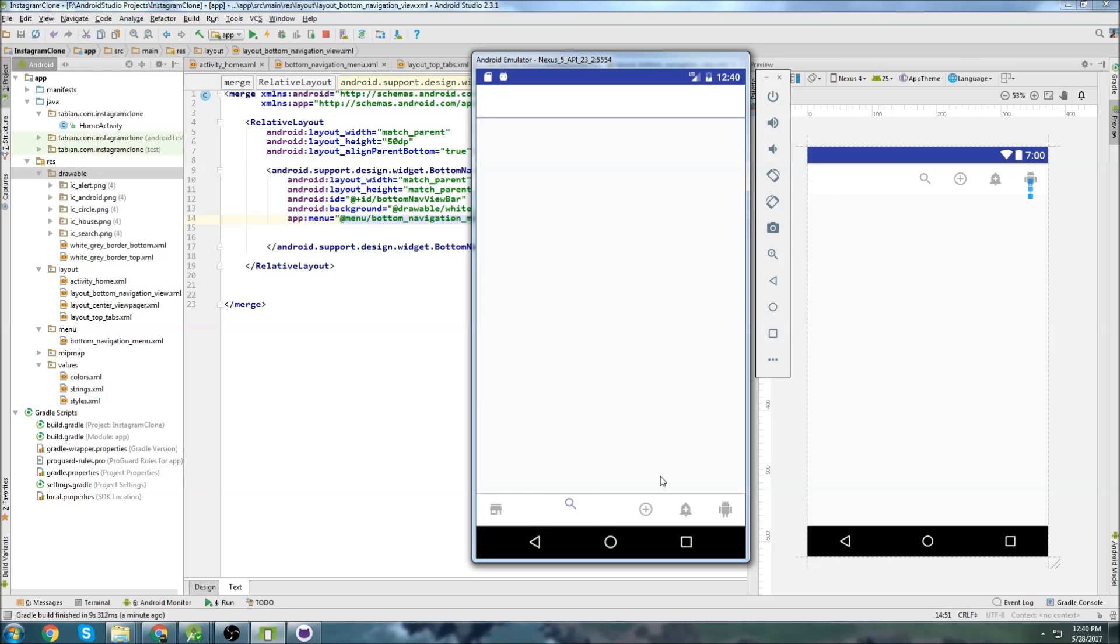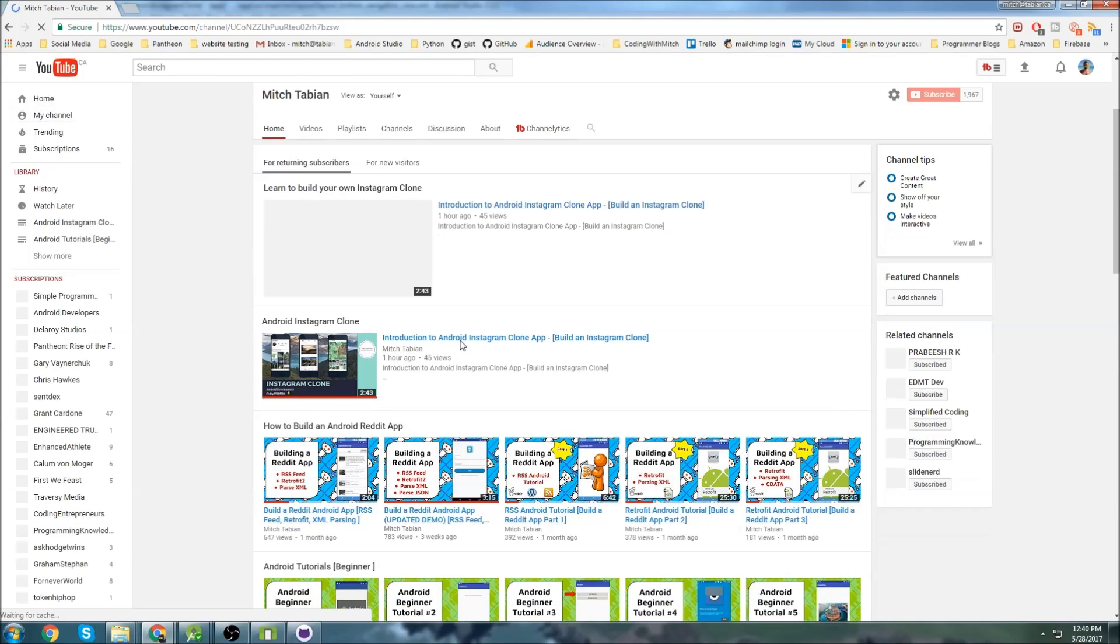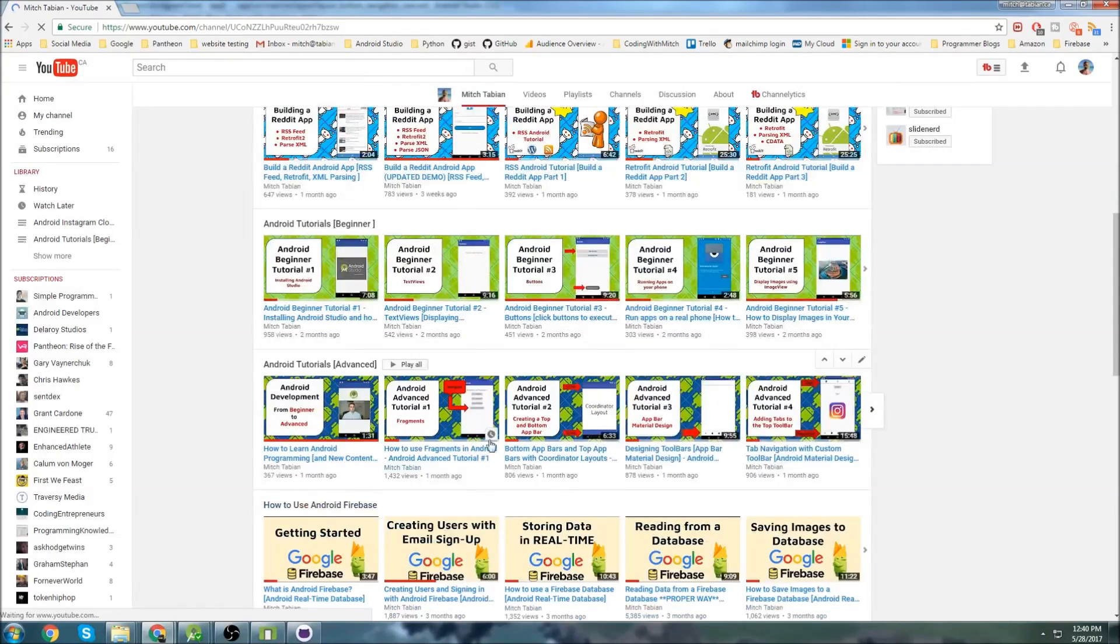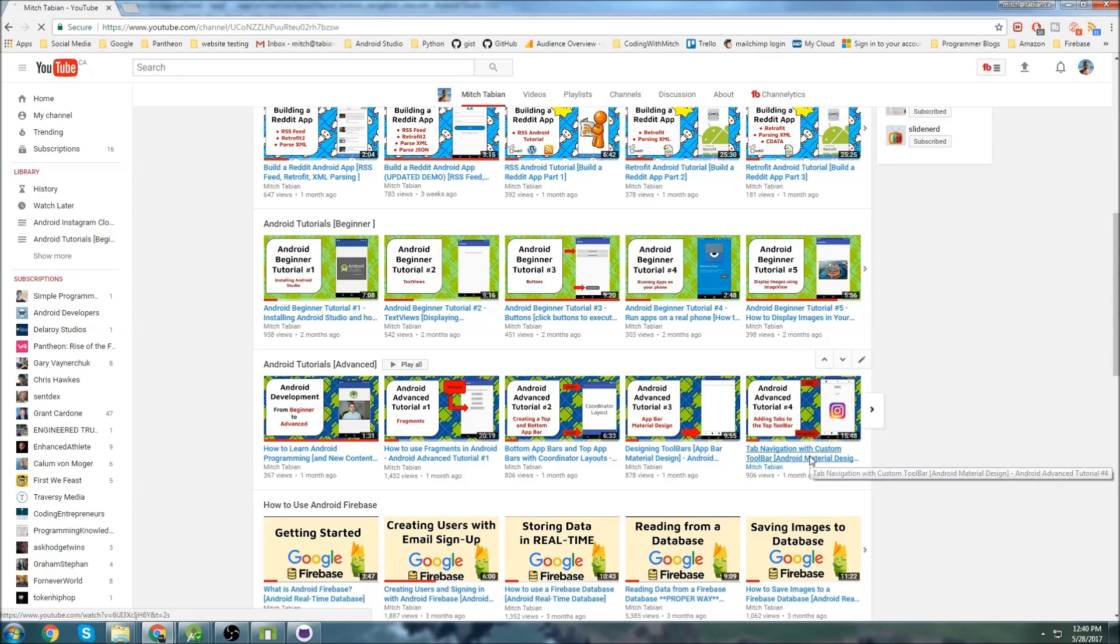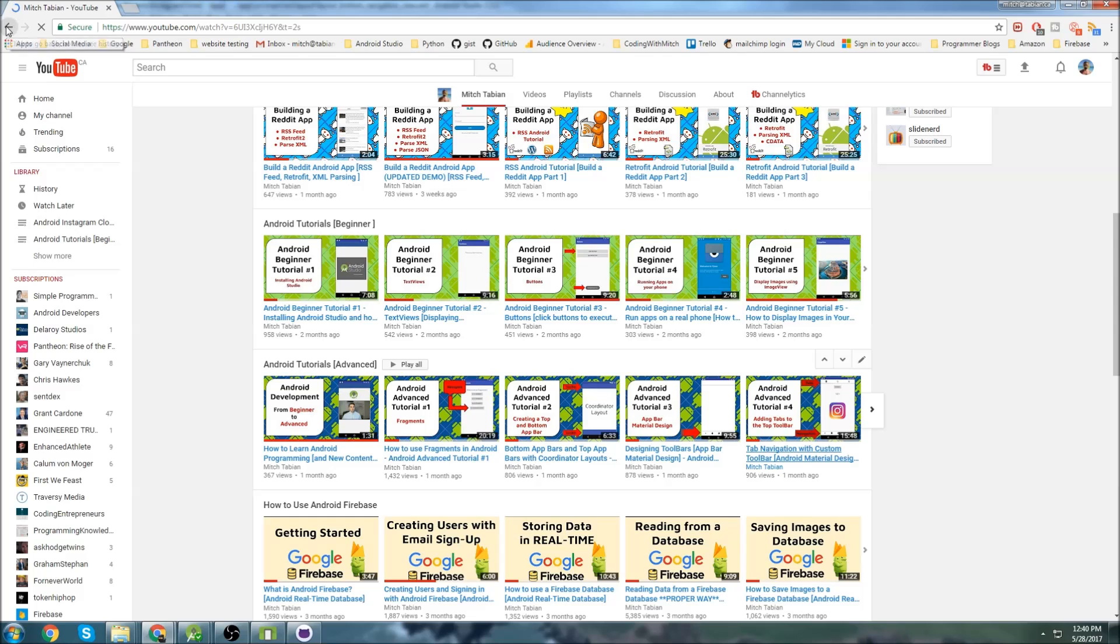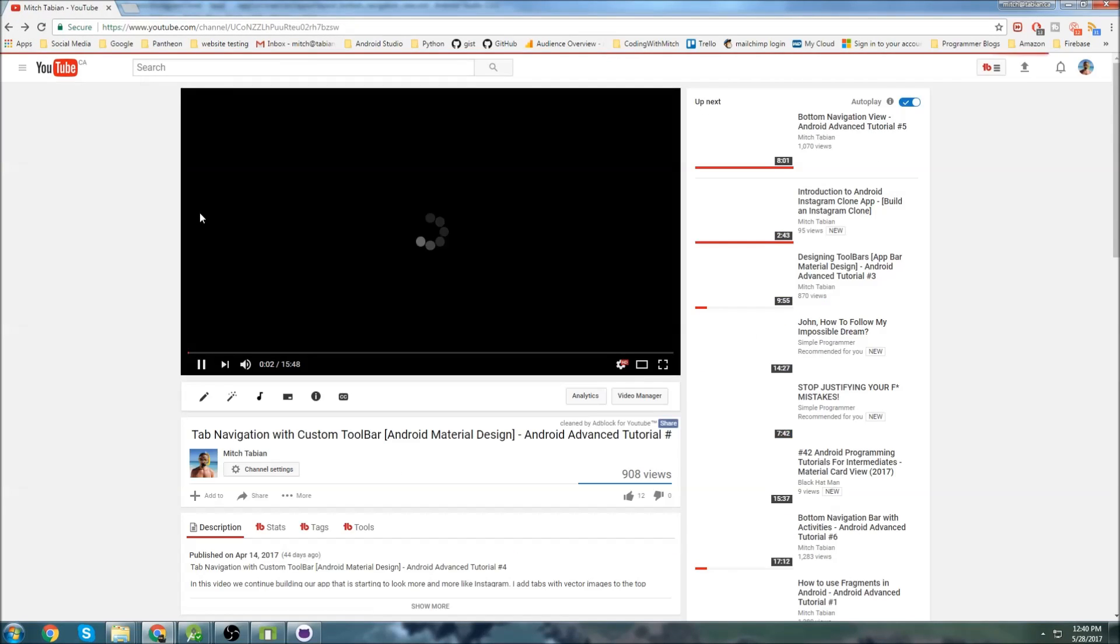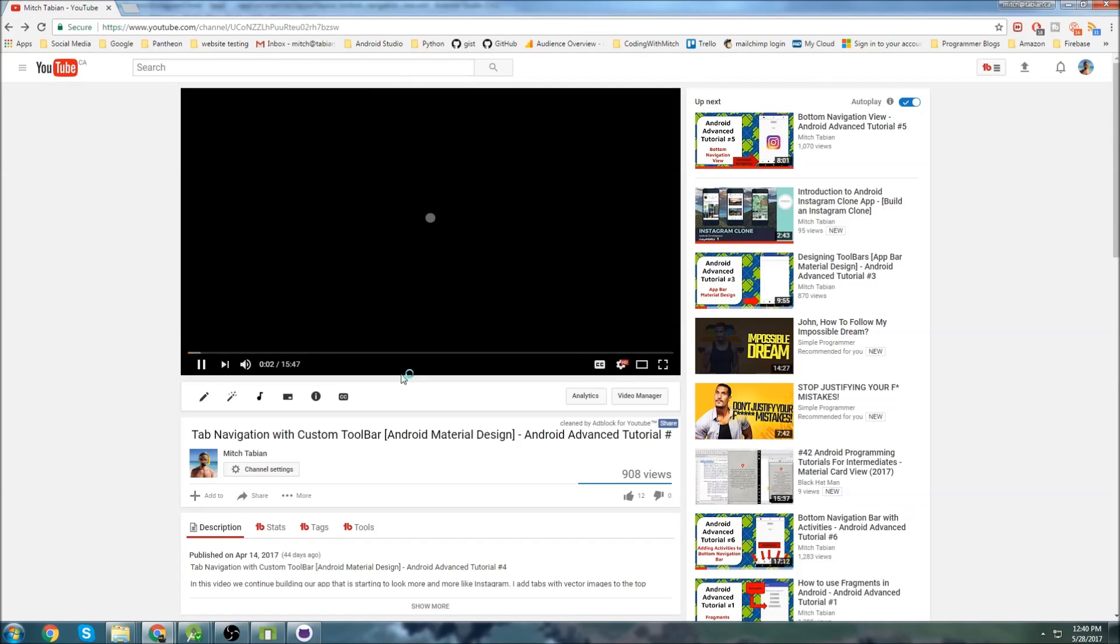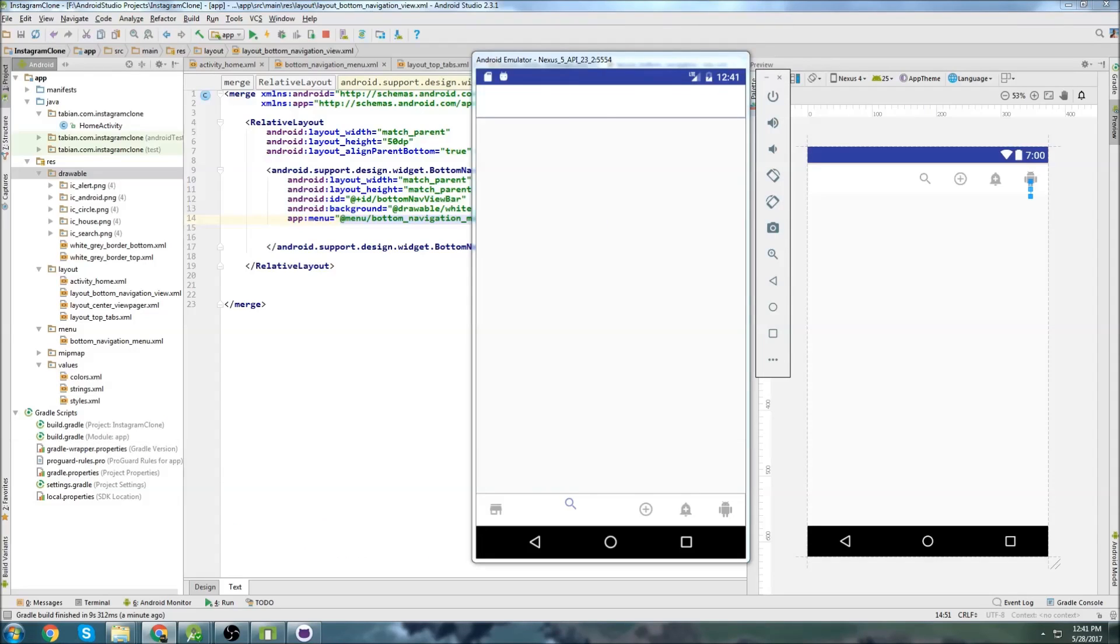And if you have watched my advanced tutorials, if you go to my channel and go to the advanced tutorials, I actually do that here with this top navigation custom toolbar. What I do is I create a helper class to override that motion. But there's actually a much easier way to do that. There's an external library that we can use.